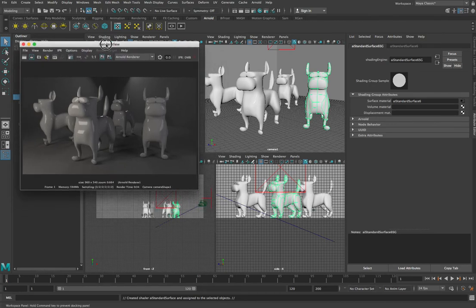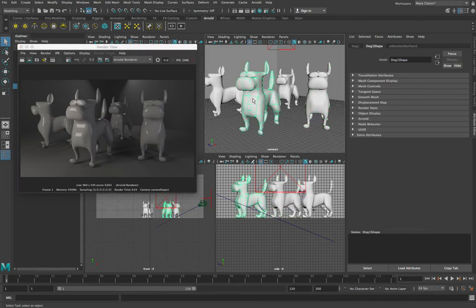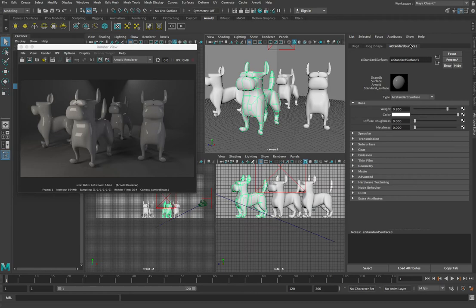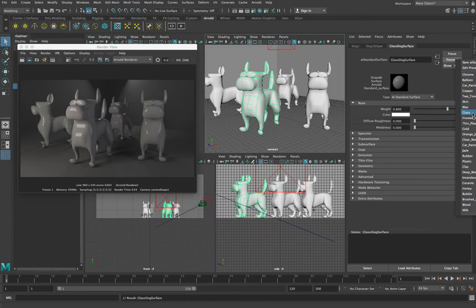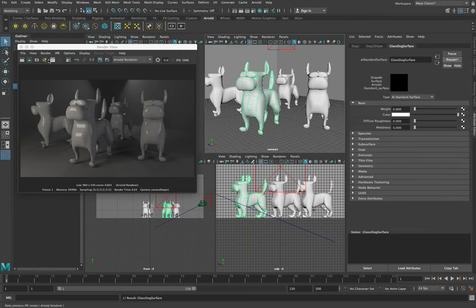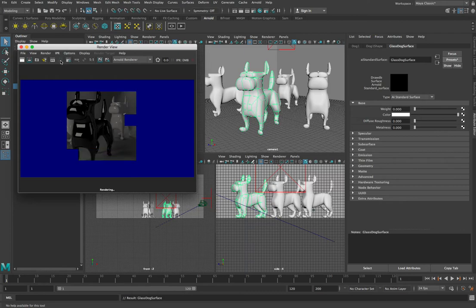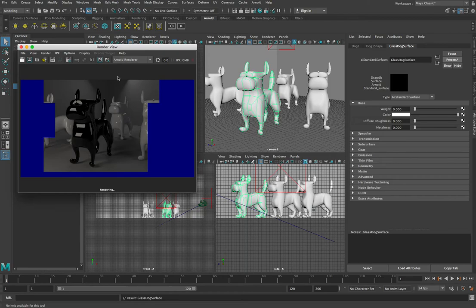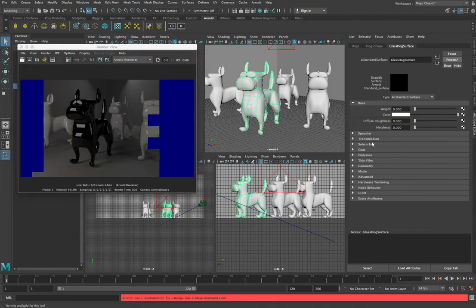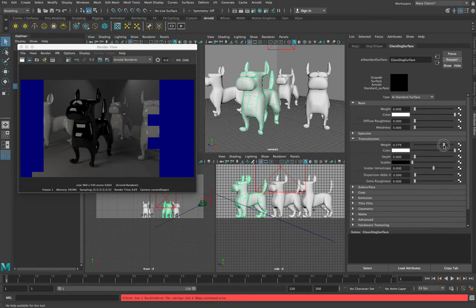Let's go in and modify a couple of these. Let's make our front dog glass. We'll go into its AI Standard Surface 3 — we could even rename it to 'Glass Dog Surface.' Then go into Presets and choose Glass, Replace All Selected, and render that to see glass on that dog. It's looking like black obsidian because there's no light passing through it, so we'll just pop into our Transmission properties and give that transmission a value of about 0.8.